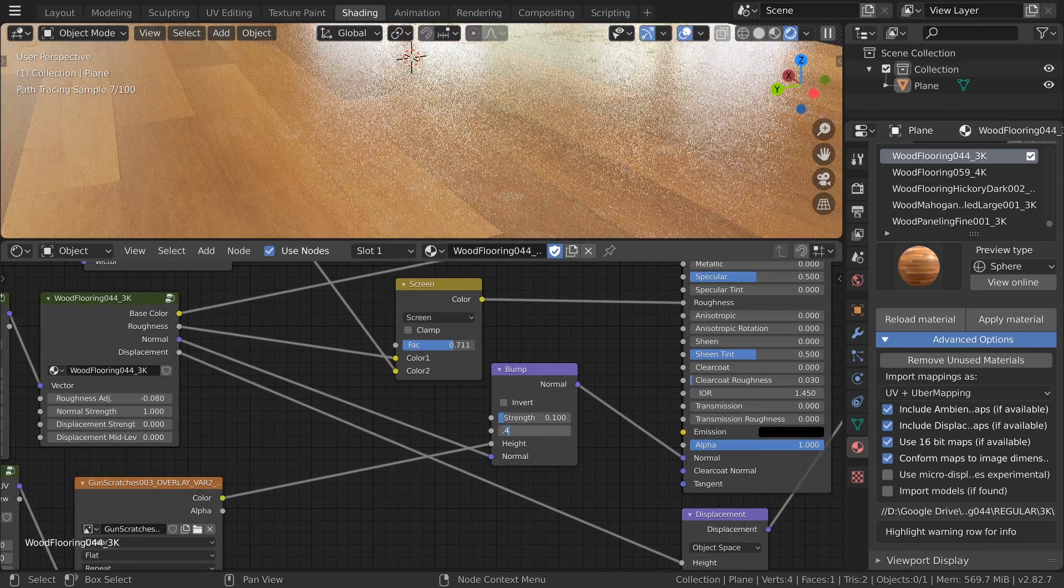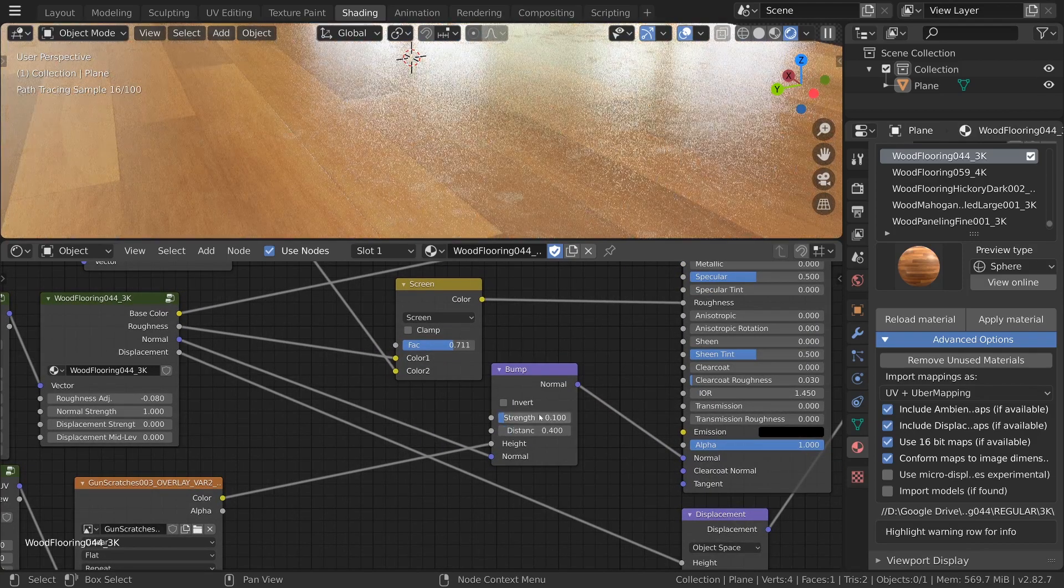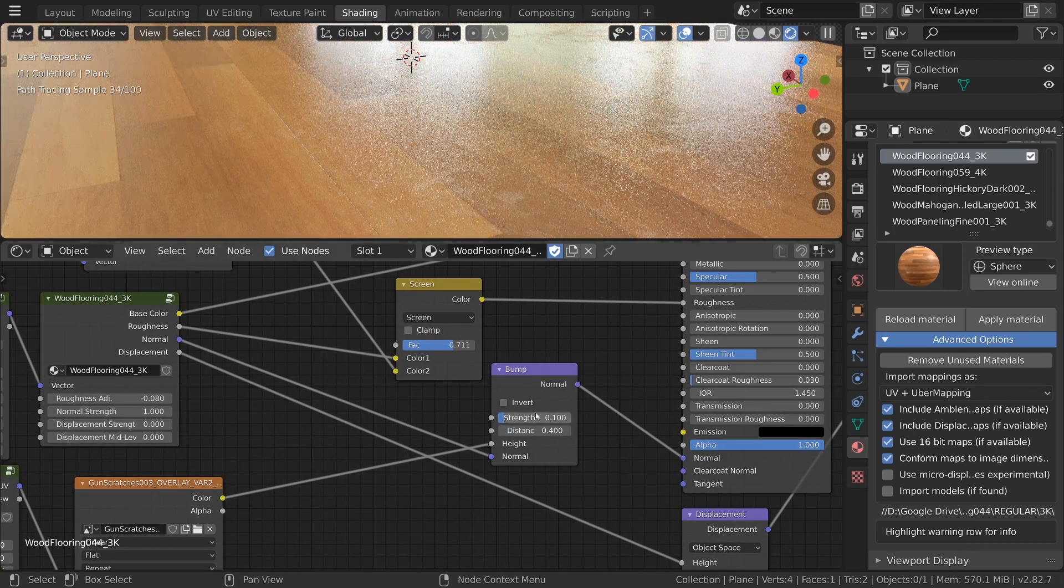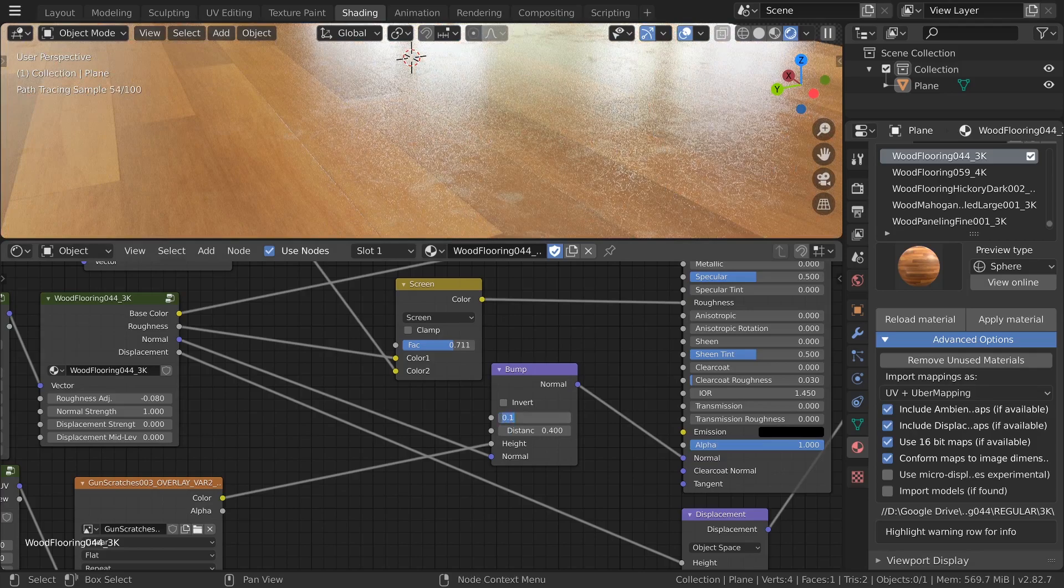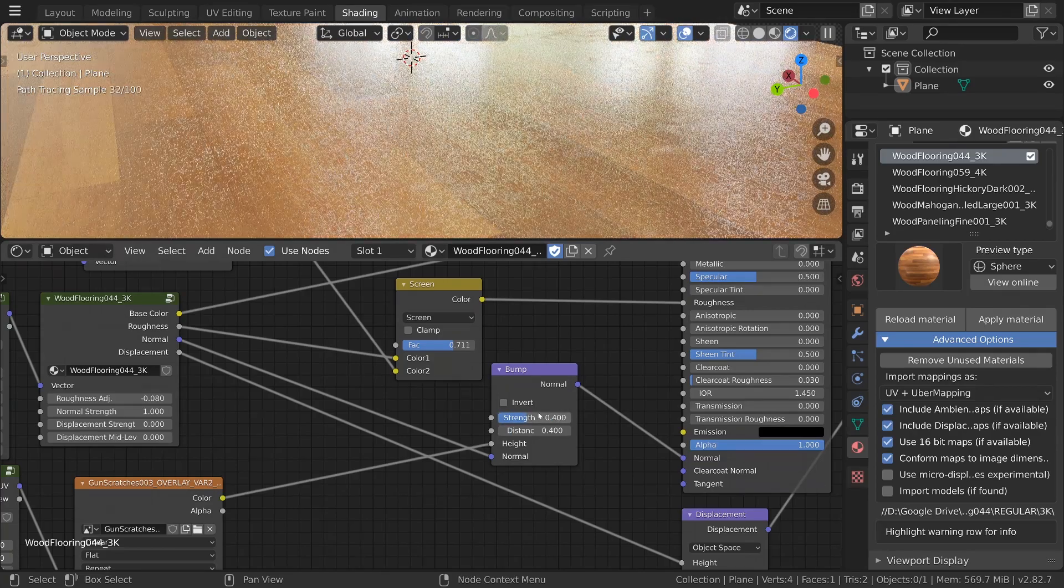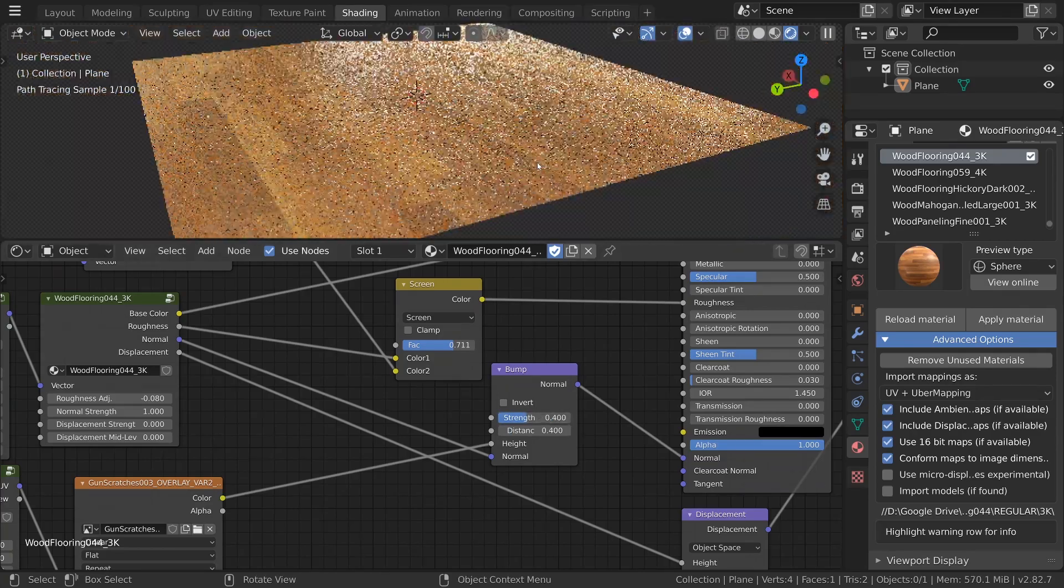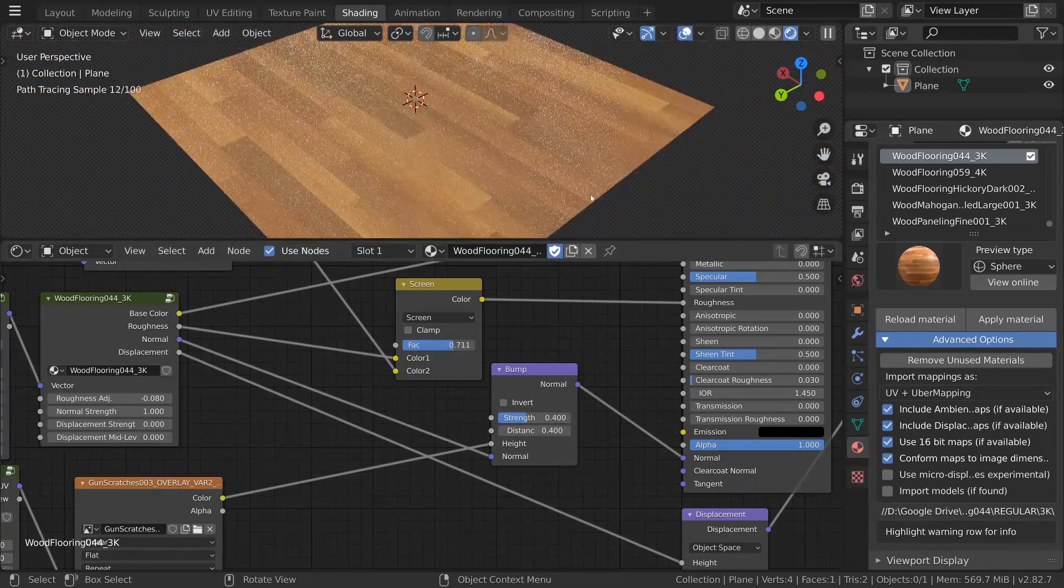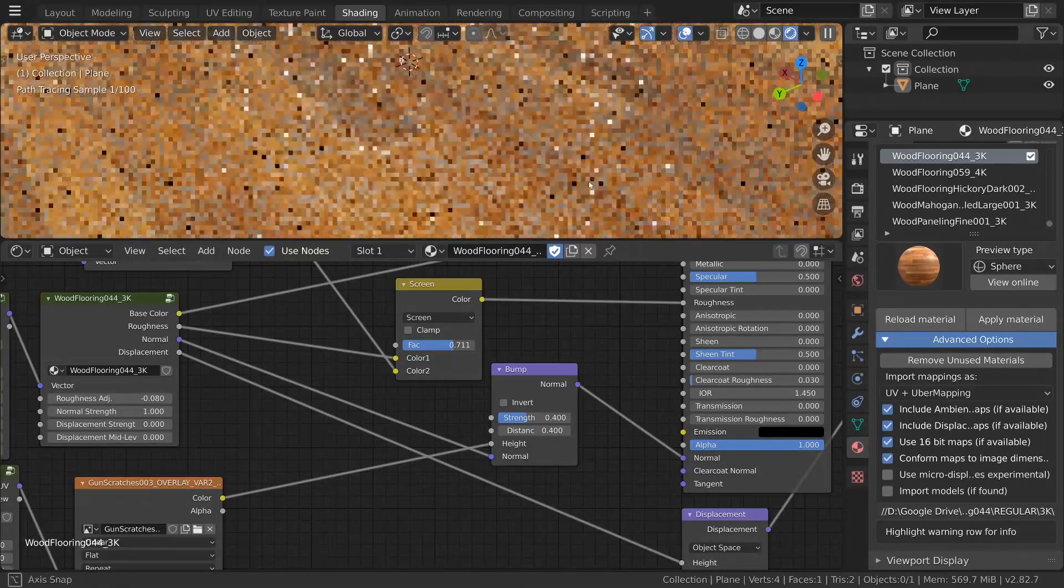The only thing left now is to lower the strength and distance of our bump until you get a nice subtle result. I'll leave mine a little higher so it's still clear on the video though.